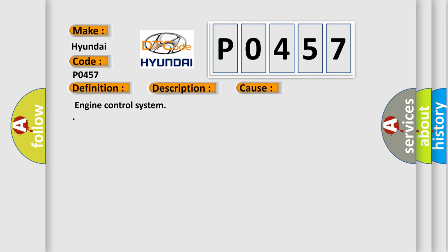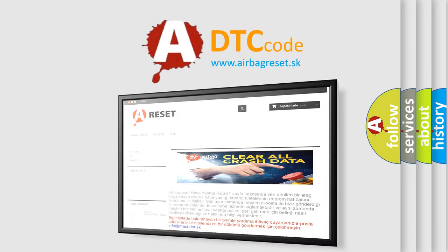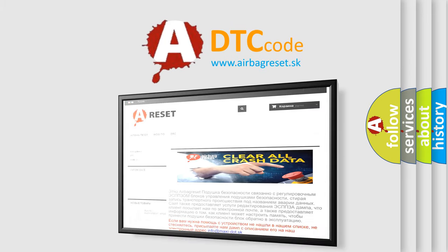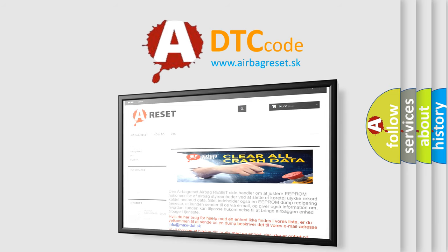The Airbag Reset website aims to provide information in 52 languages. Thank you for your attention and stay tuned for the next video.